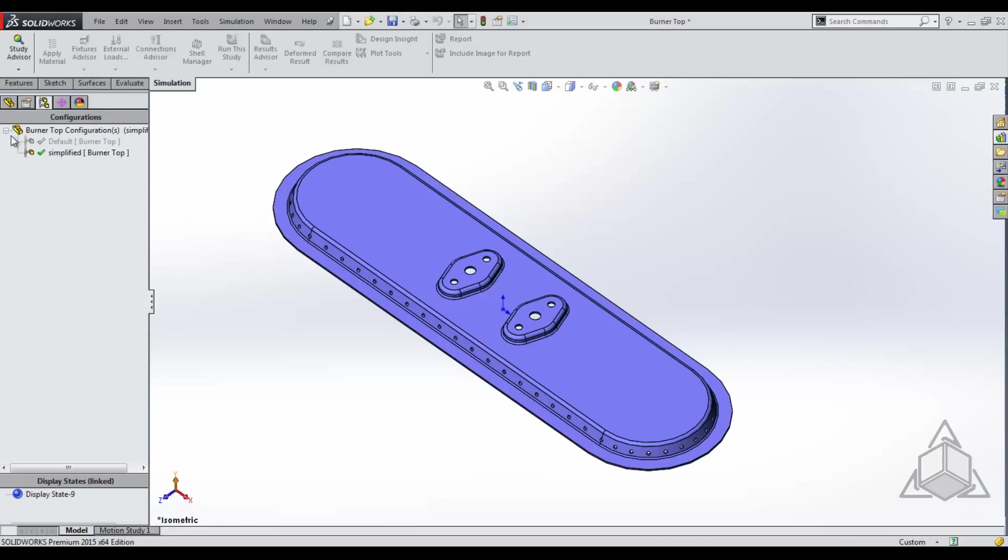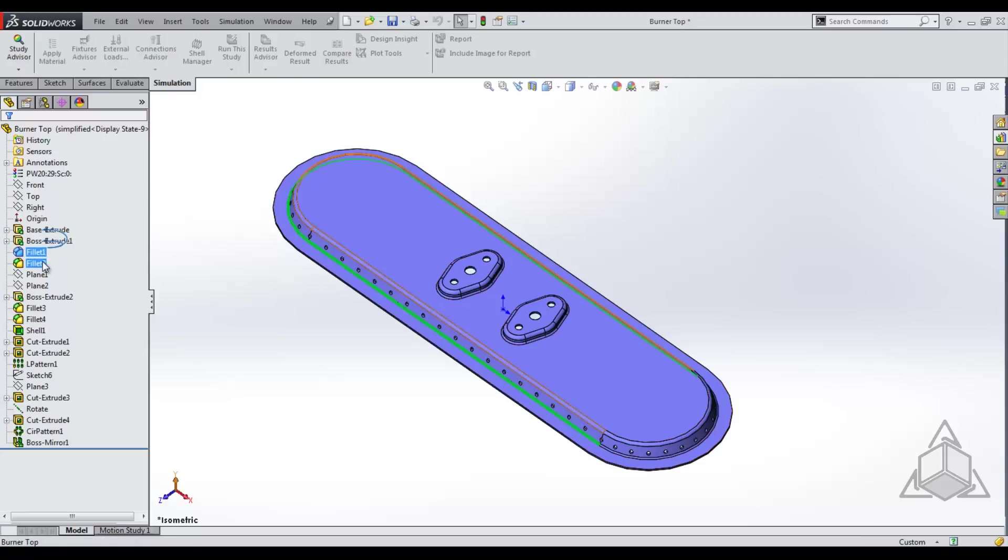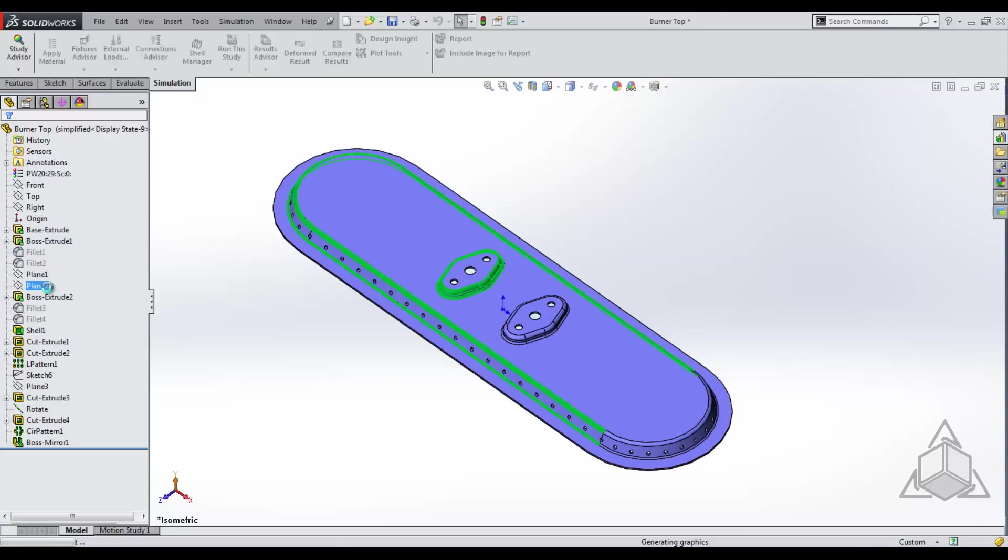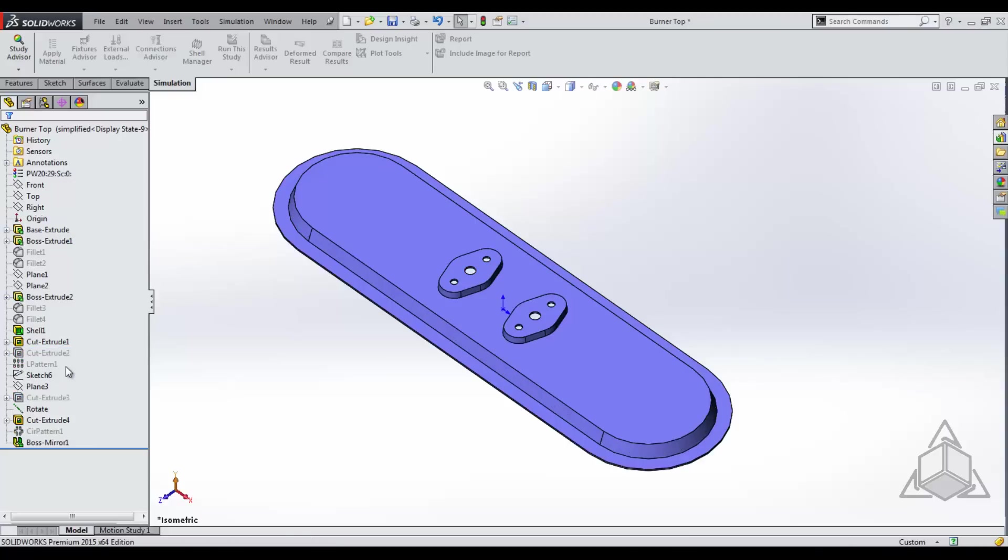Now we want to suppress all of our detail features. So we'll go back to our feature design tree and suppress our fillets, and then we want to suppress our holes. Now we can save and close our part.